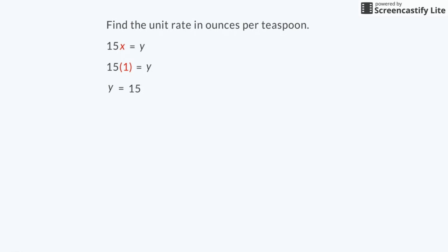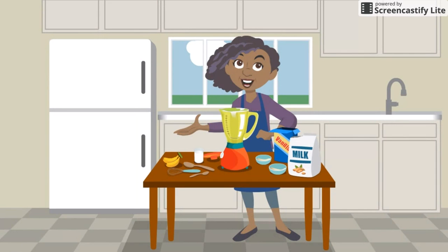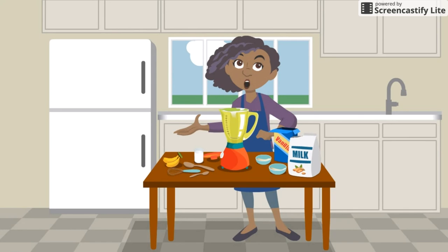The unit rate tells us that 1 teaspoon of vanilla is needed to make 15 ounces of smoothie. I can use this information now to determine how many smoothies I can make, and how many friends I can invite to the taste test. I hope everyone likes them!